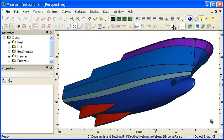Hello and welcome to our video summary to accompany our second MaxSurf webinar. Our topic this month is modeling techniques, and the first stage of modeling is to plan the surface layout on your design.